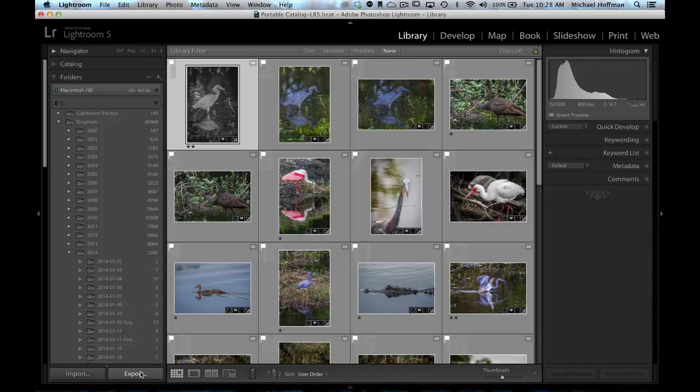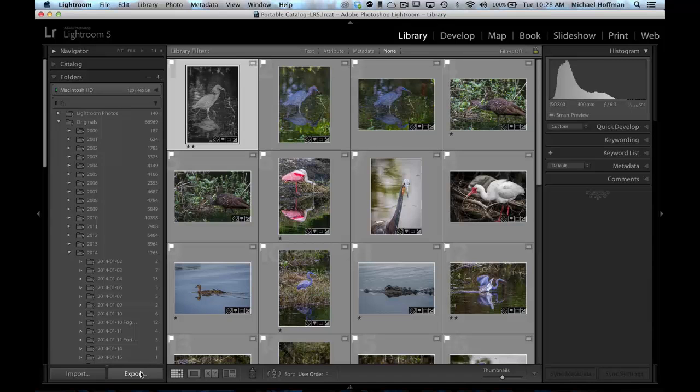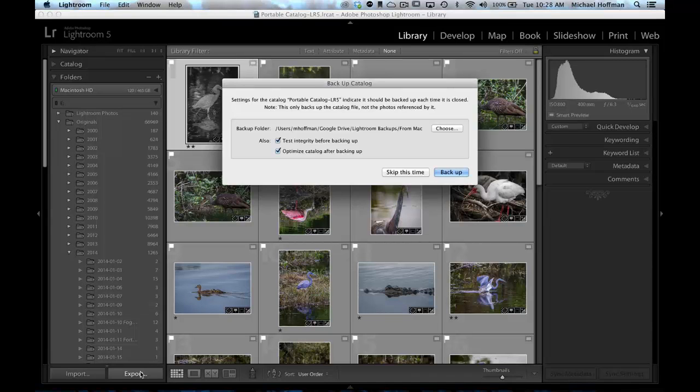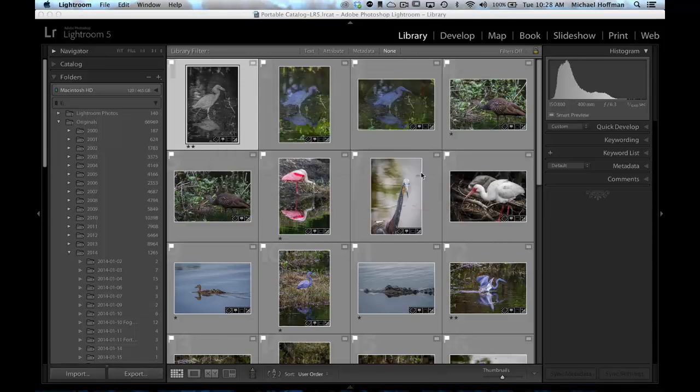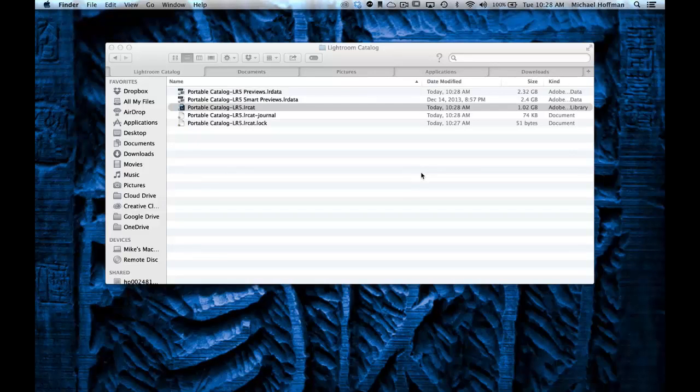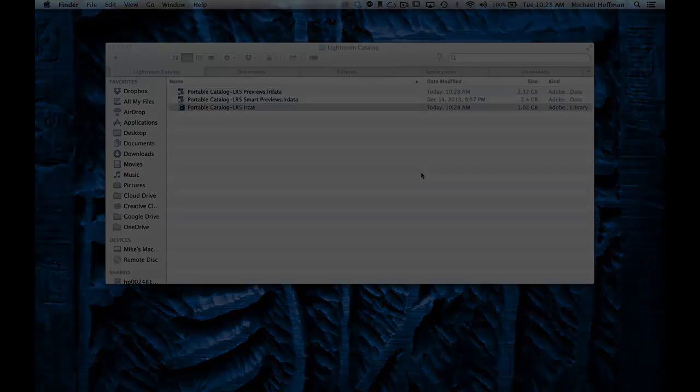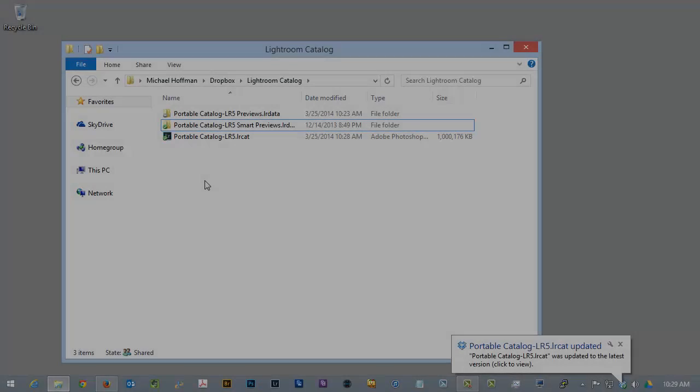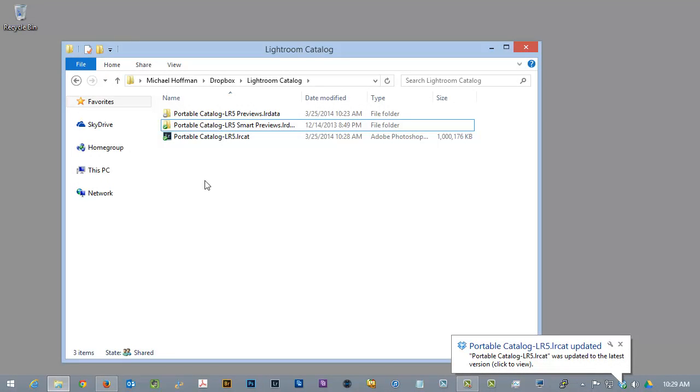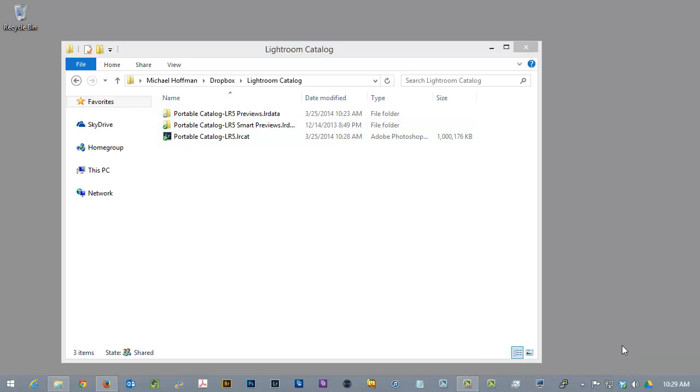Now, in order to demonstrate the portable synchronization, I'm going to exit from Lightroom here on the Mac, and I'm going to allow Dropbox to synchronize with the changes I've made. Once the synchronization is complete, we can switch back to the Windows desktop computer and make sure that Dropbox has finished synchronizing there, and we have the updated Lightroom catalog.